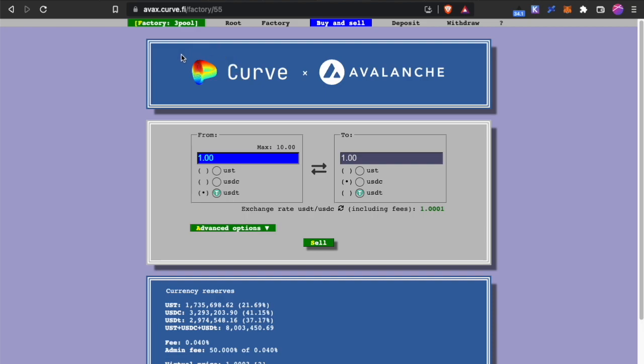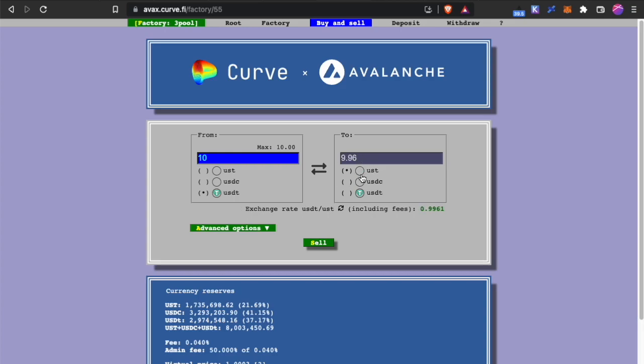Then I will go over to Curve AVAX Factory 55 and here you will be in the pool where you have UST, USDC and USDT. This UST here is the Wormhole UST. So what you want is to change the USDT that I have and change it over to UST. Here you will click Sell.